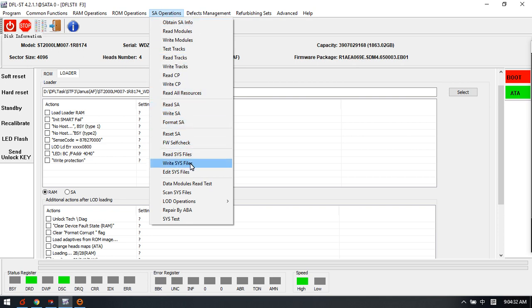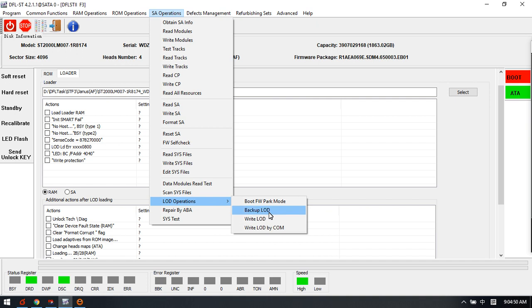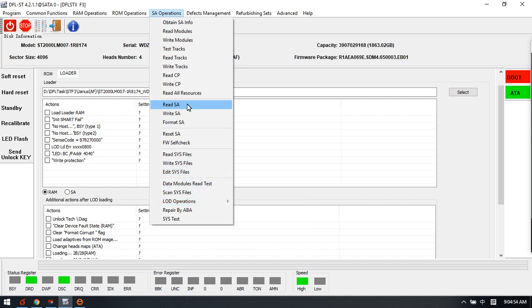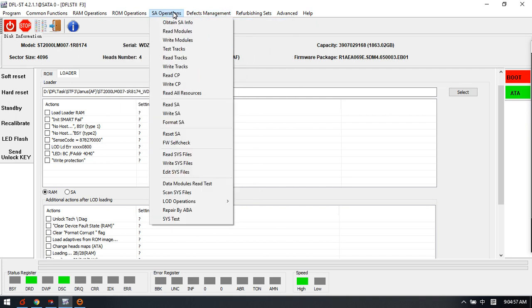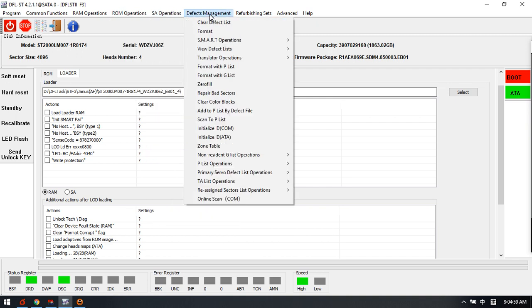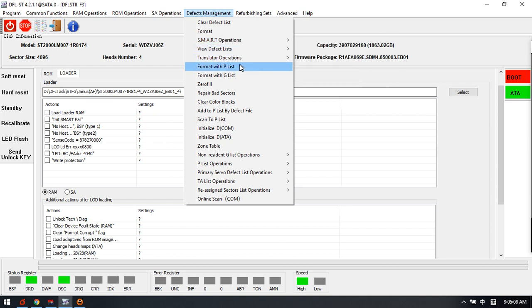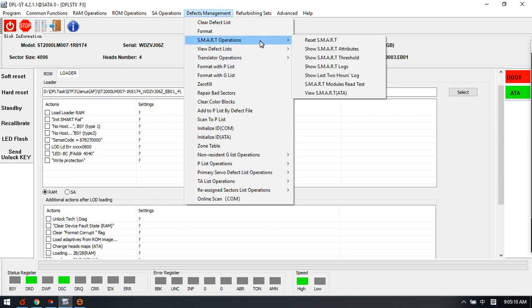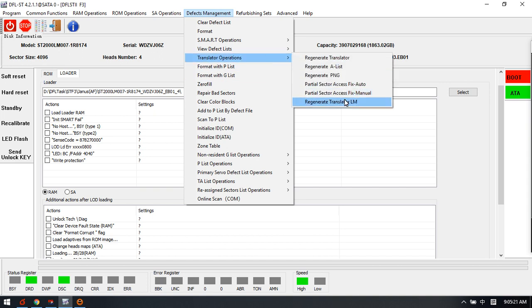For the SIO operations, users can find all the functions - test firmware, sys-test. Sys-files are the same contents as the firmware modules. LOD backup, write, right - there are many new functions added and users can fix most cases. It's very easy to reset smart and fix the translator issue, fix the partial sector access automatically.